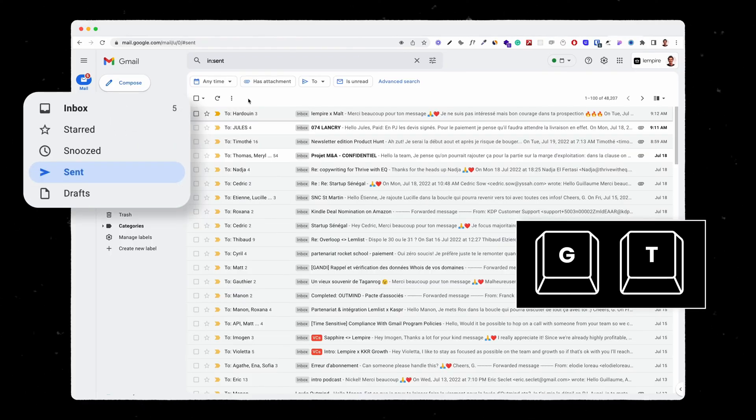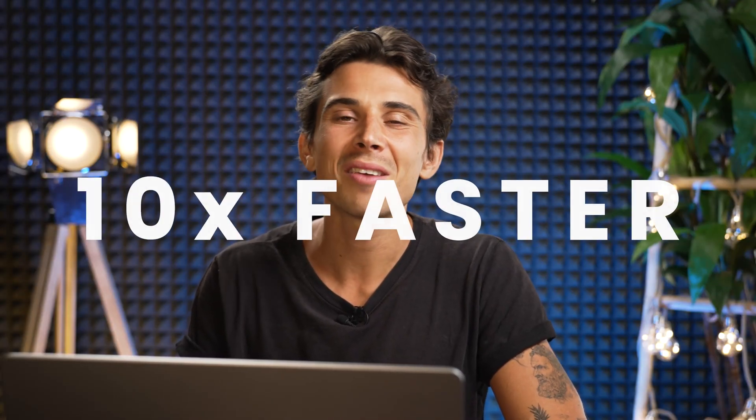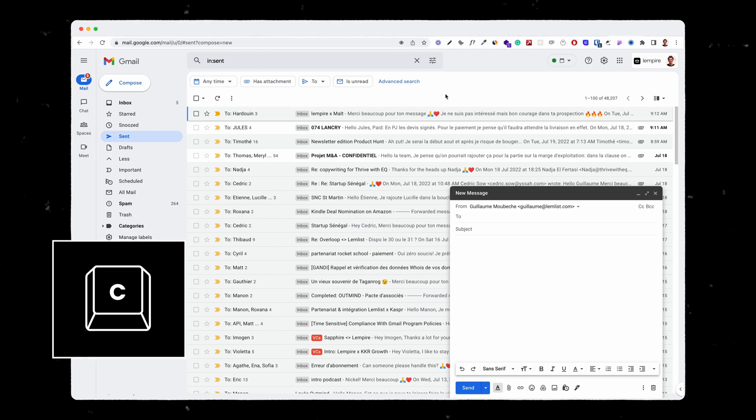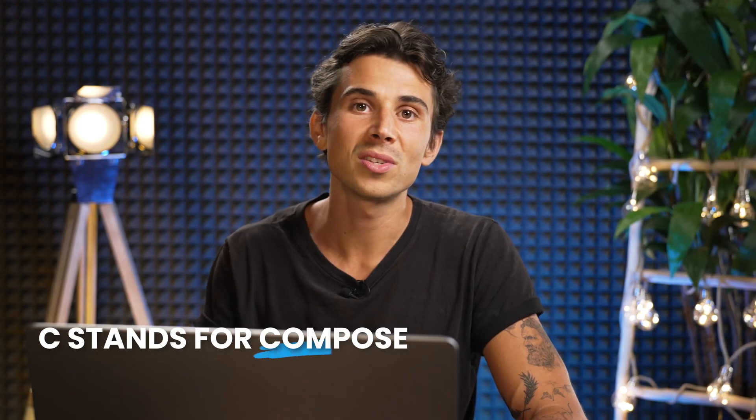The last thing you need to know to stop using your mouse on Gmail and navigate 10 times faster is the letter C. C stands for compose and it allows you to start composing an email straight away. With these shortcuts you're going to be super fast and super efficient in Gmail. They are pretty straightforward, easy to remember, and they are really a must-have for any entrepreneur, growth marketer, or anyone spending more than five minutes in their inbox.